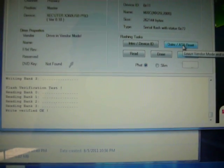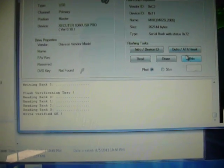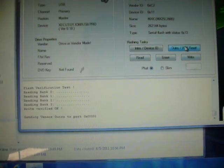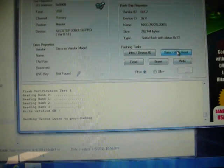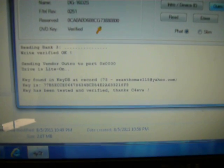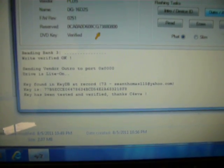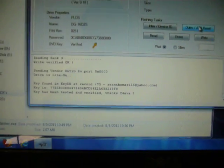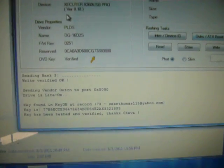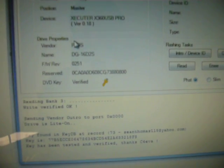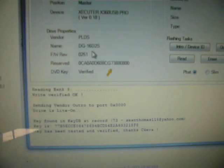So you just go up here to outro. Click outro. Drive the LiteOn, there's the key. And now you're back to 0251 stock firmware.